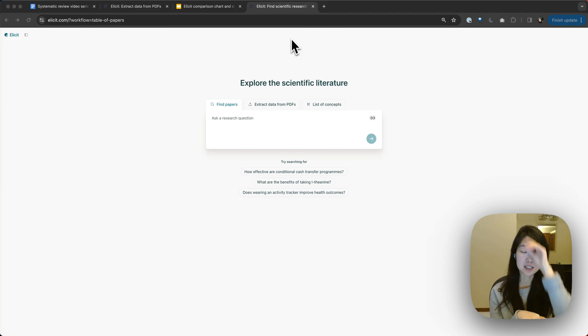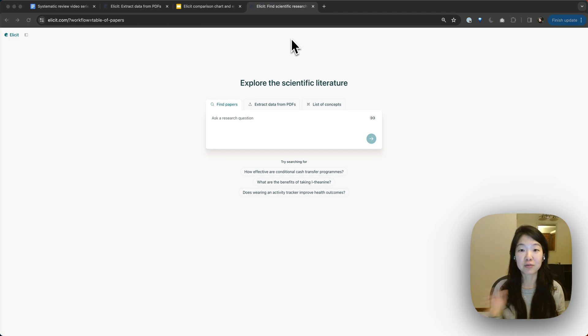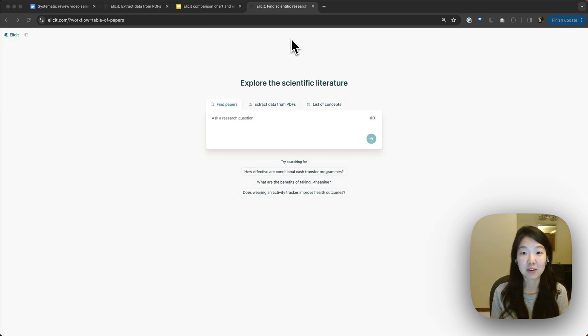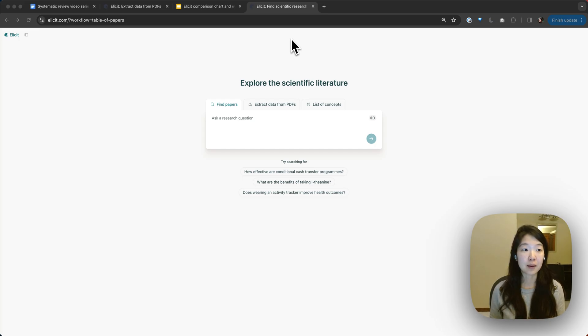I'll probably get into the details of those workflows in separate videos. For now, I'll just go through the mechanics of how you can connect Zotero into Elicit and start importing your papers that way.